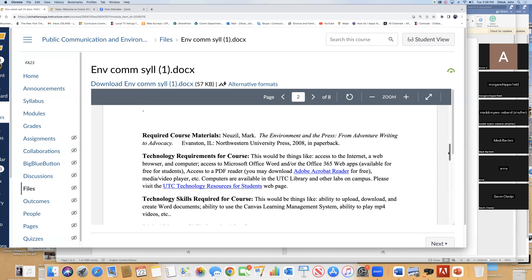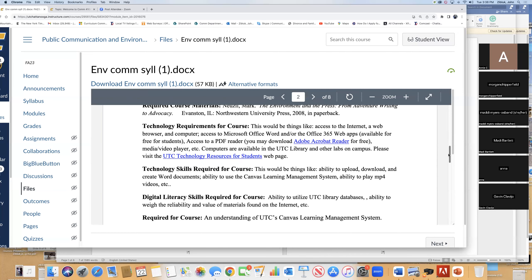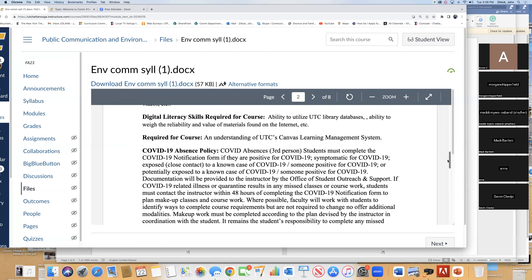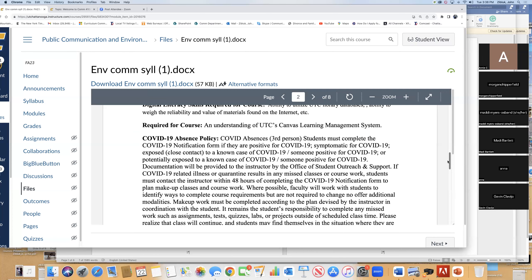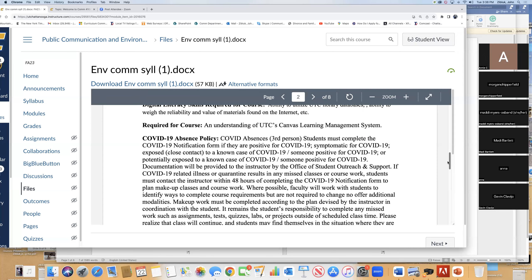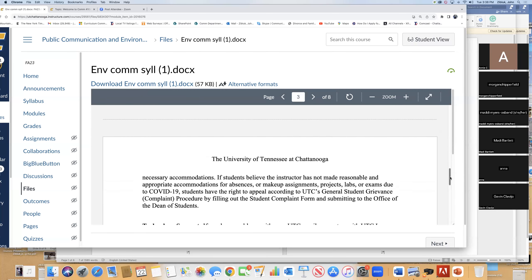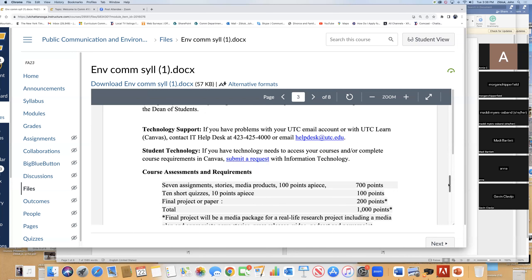Technology requirement — yeah, we're online. COVID: if you are sick, let us know. That's the big thing, and we'll work with you on it. Tech support — helpful.